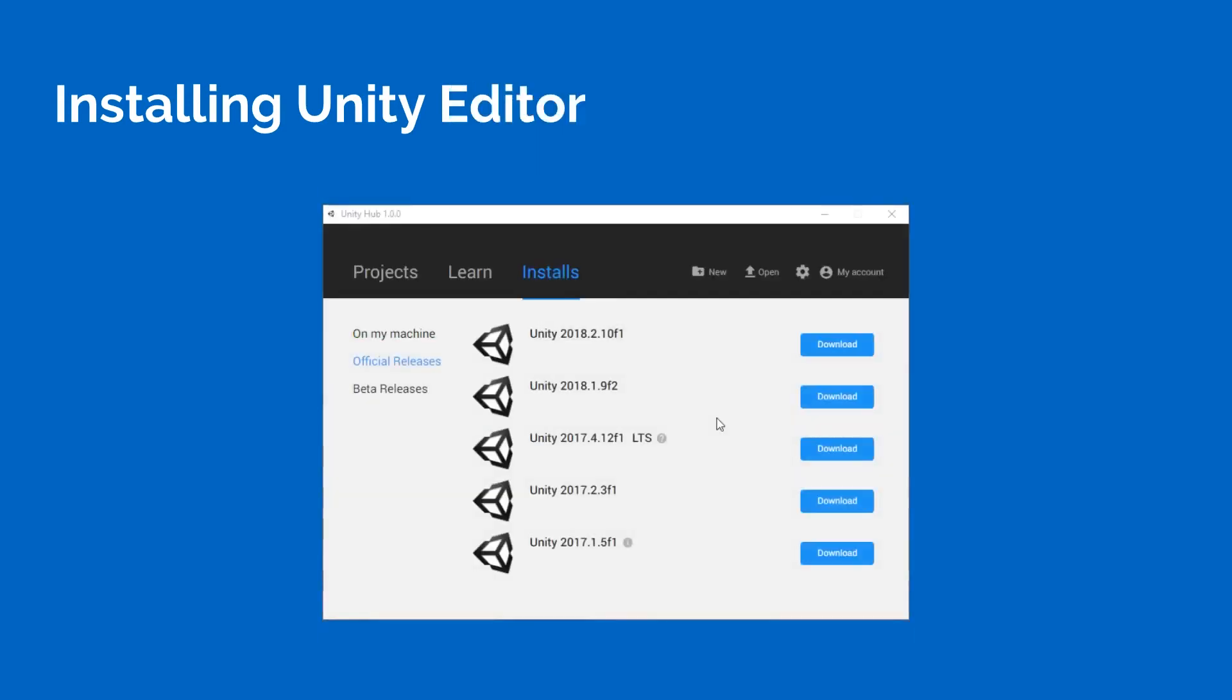And what we're going to do here is once Hub is open, we're going to go to the Installation tab. We're going to go down to Official Releases. And we're going to find the latest version that's available. To me, it's 2018.2.10F1.